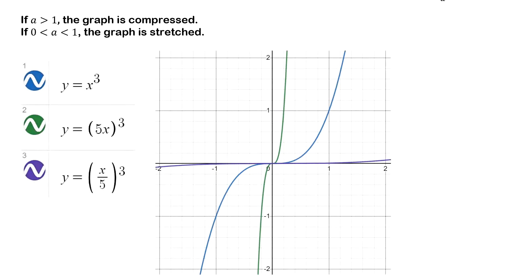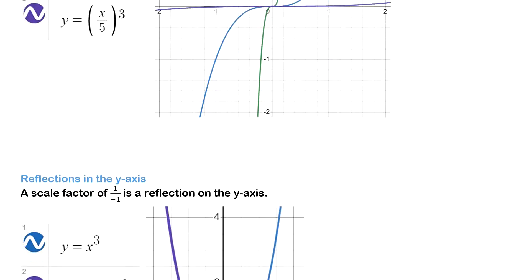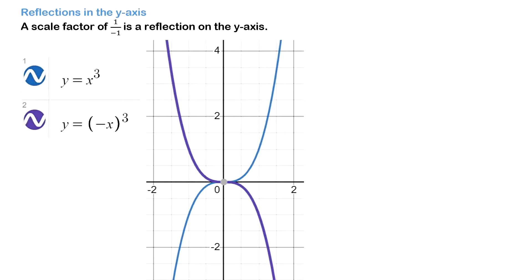On your screen you can see three examples. The blue line is your original cubic function, the green line is your compressed graph, and the purple line is your stretched graph. As you saw in the investigation, when you have a negative scale factor there is a reflection on the y-axis.